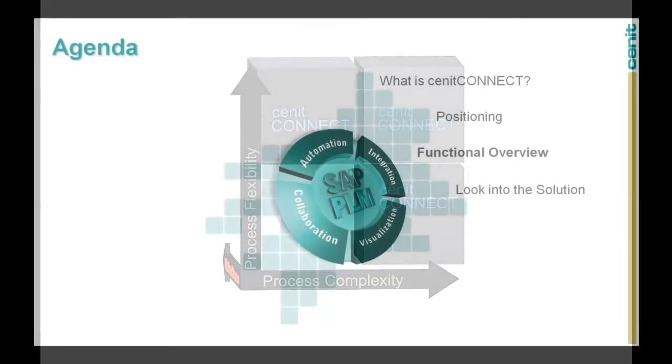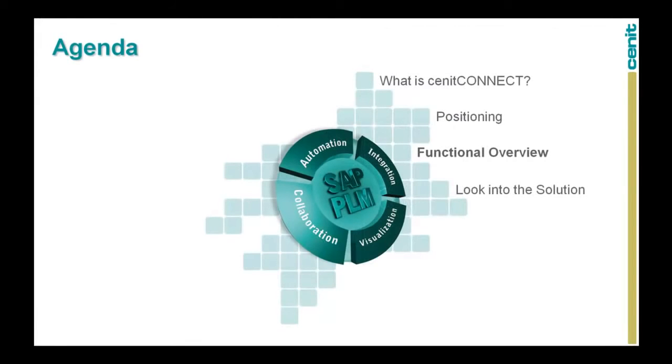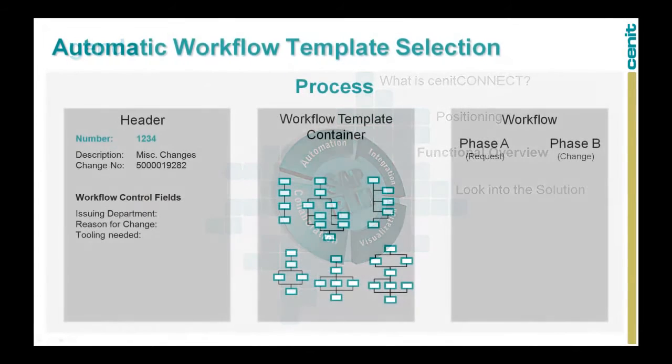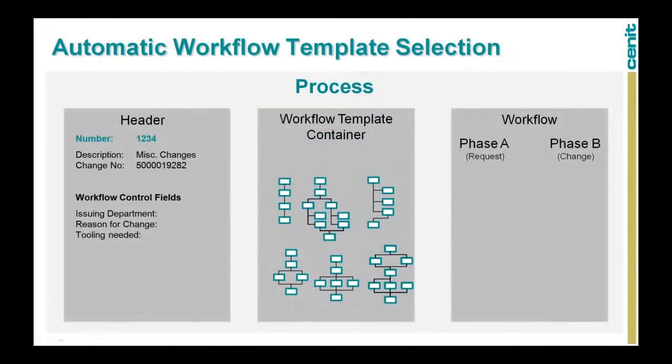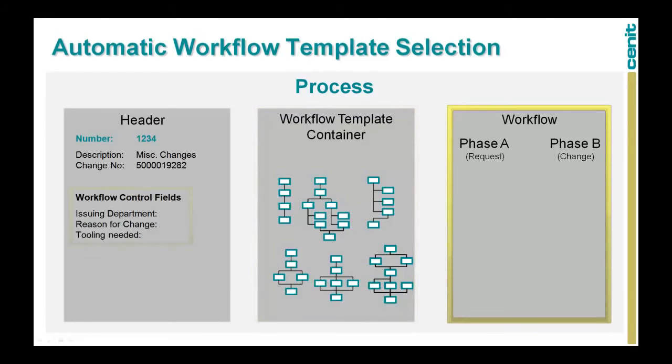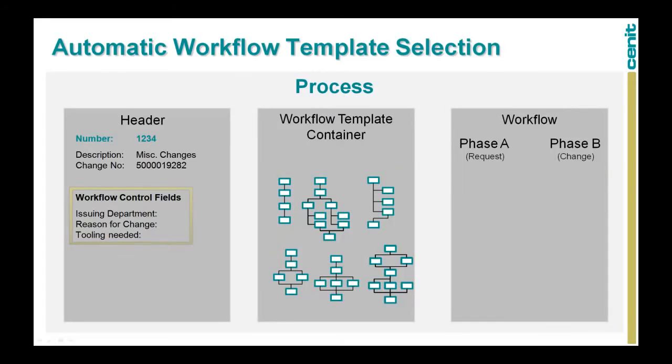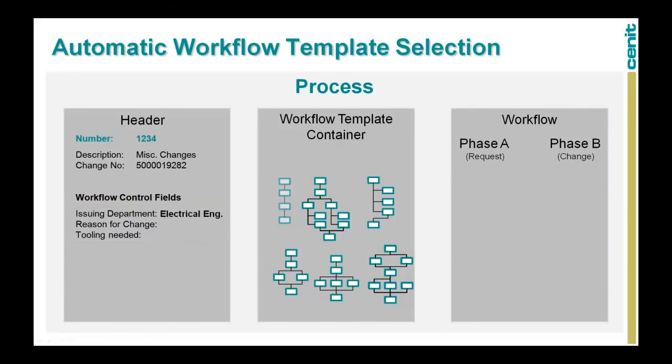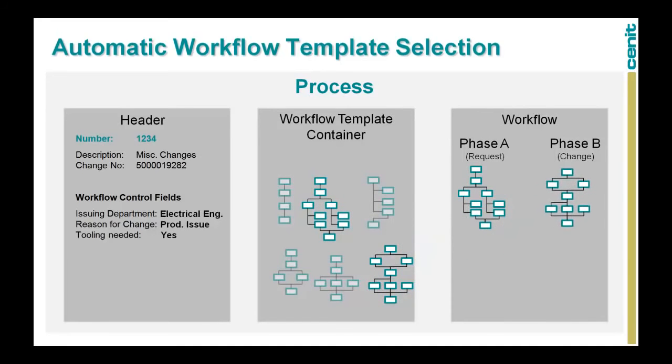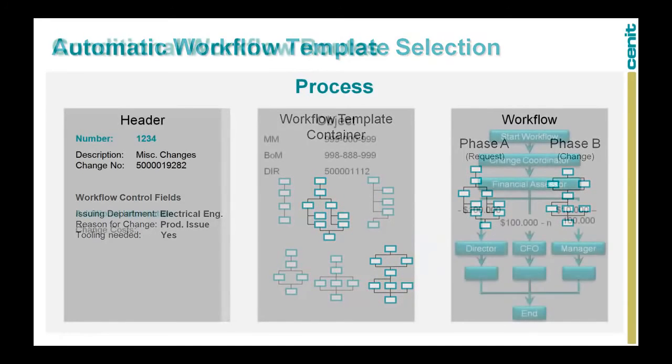In the functional overview section of this movie, we will outline the unique capabilities of Senec Connect. As already mentioned, Senec Connect has the ability to load workflow templates into the to-be-run workflow, based on so-called control fields. The combination of these control fields determines the correct workflow template for the different workflow phases. Senec Connect allows you to use multiple workflow attributes. In this example, we use the issuing department, which can have multiple values such as electrical engineering or mechanical engineering. The attributes as well as the values are configurable via SAP's standard S-Pro functions.